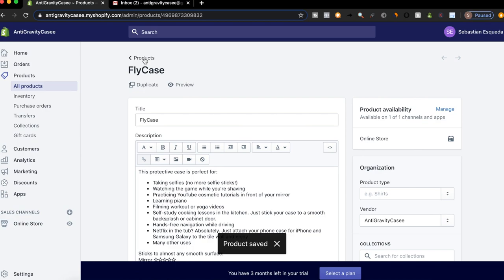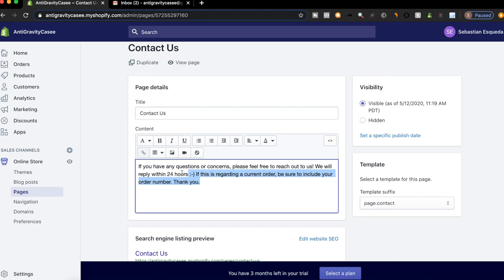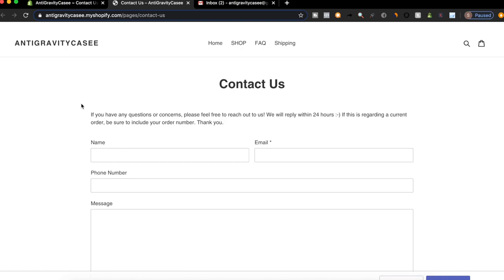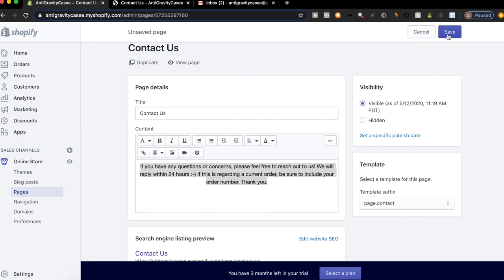The next thing I always do is create these three pages. I always create a contact us page, which I write here. If you have any questions or concerns, please feel free to reach out to us. We will reply within 24 hours. If this is regarding your current order, be sure to include your order number. And then I always select the page contact template. That'll just come up like this. So it has a nice little text right here. And then they can fill out this form. I'm actually going to format this in center because it looks a little better.